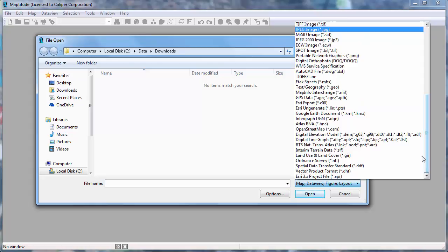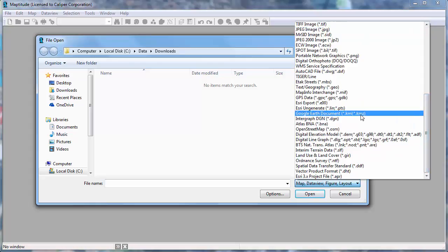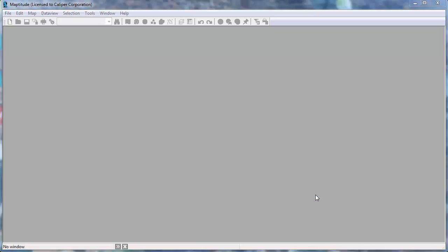I will choose Google Earth Document as my file type, choose this file that I downloaded of traffic signals, and click Open.